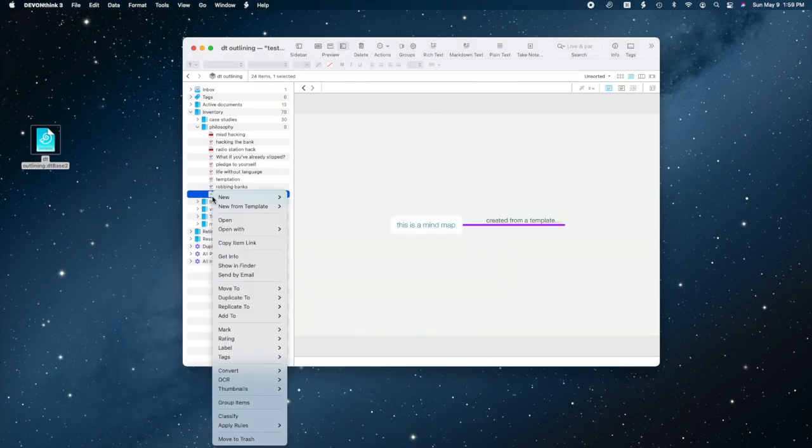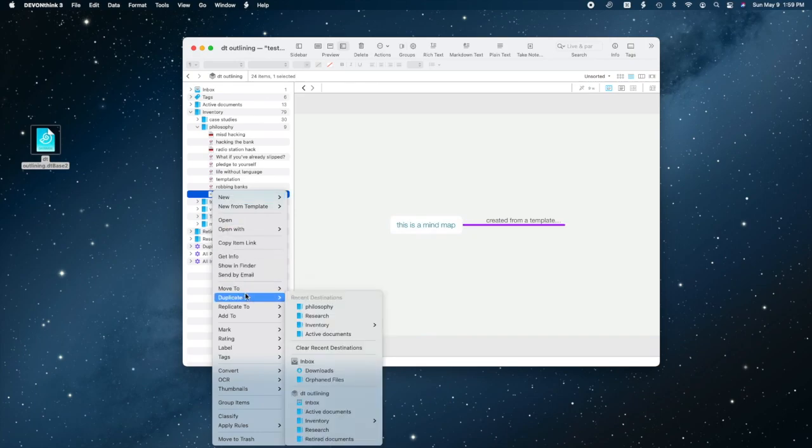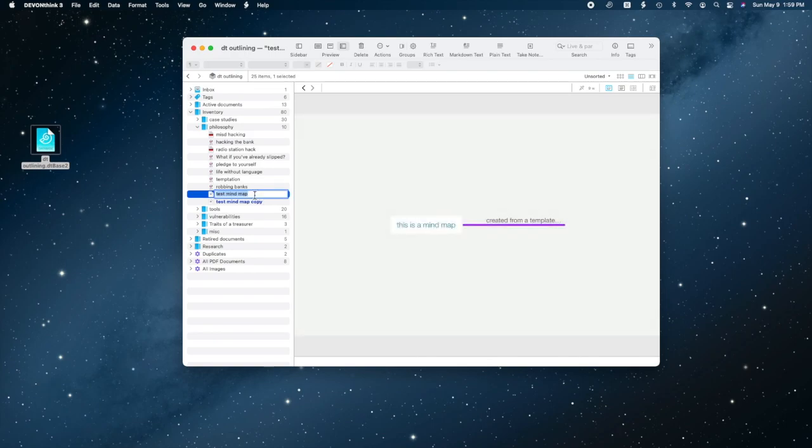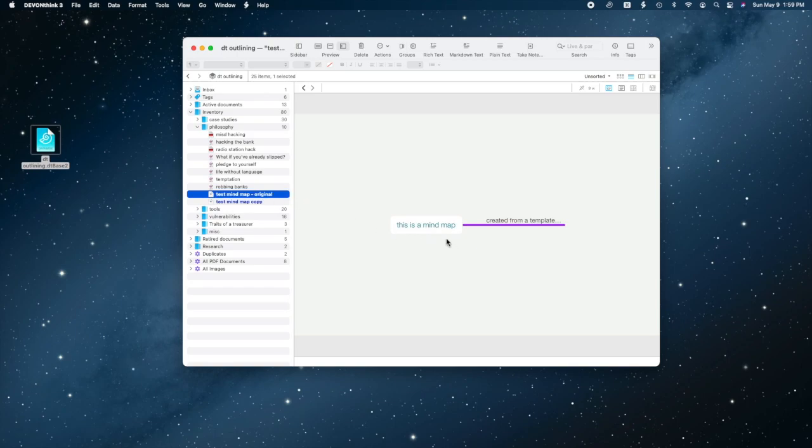Once you've got a file in DevonThink, you can duplicate it. That's just what it sounds like. You right click a file and tell it to create a duplicate wherever you want. Both files are initially the same, but they are independent copies. Edits made to one don't affect the other.